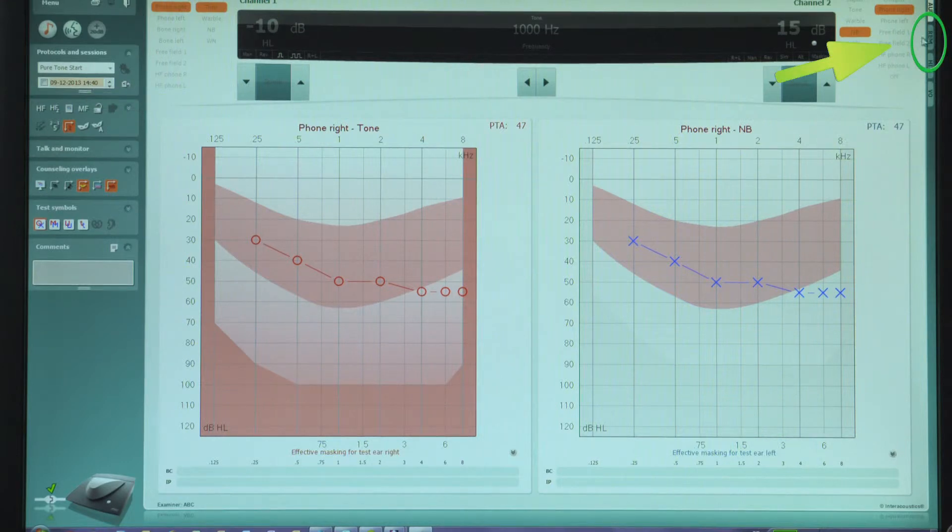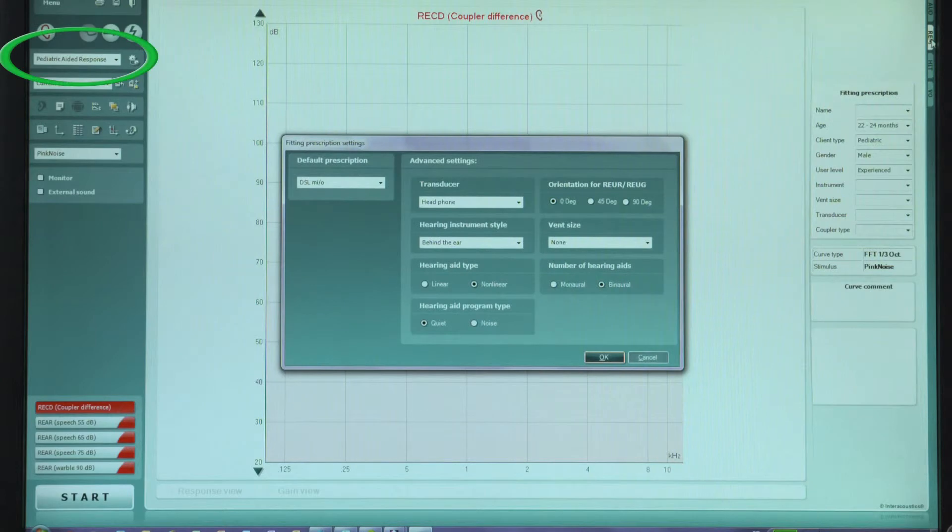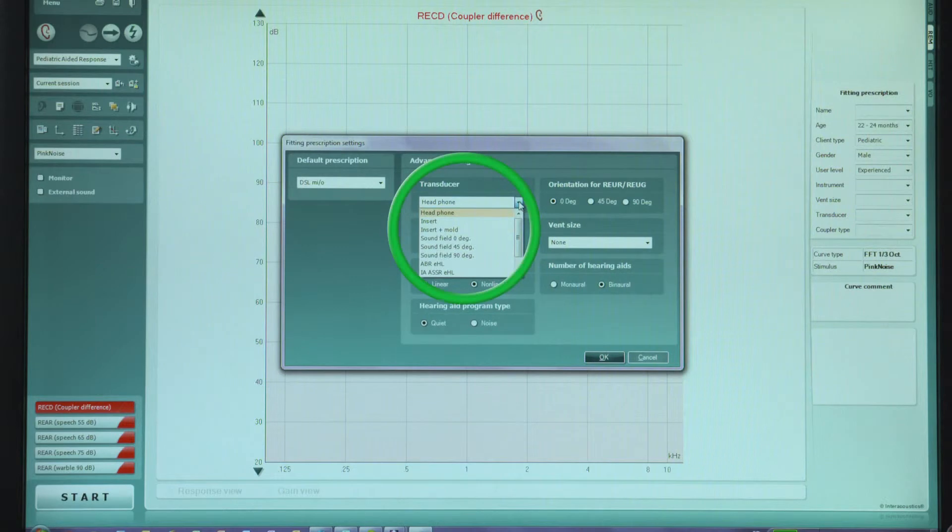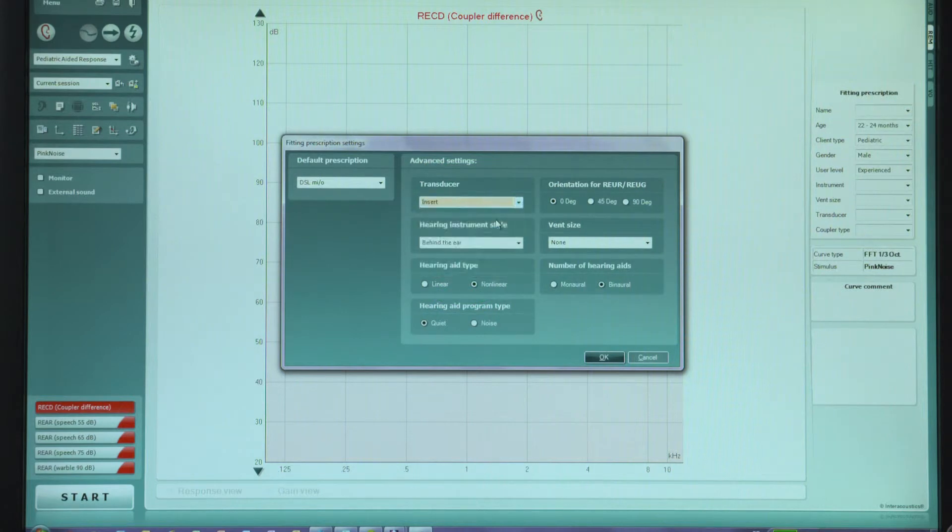Click on the REM tab to go to the Real Ear Measurement screen and select the Pediatric Aided Response protocol. Choose the appropriate settings in the fitting prescription pop-up window when it appears. Ensure that the correct transducers are selected.